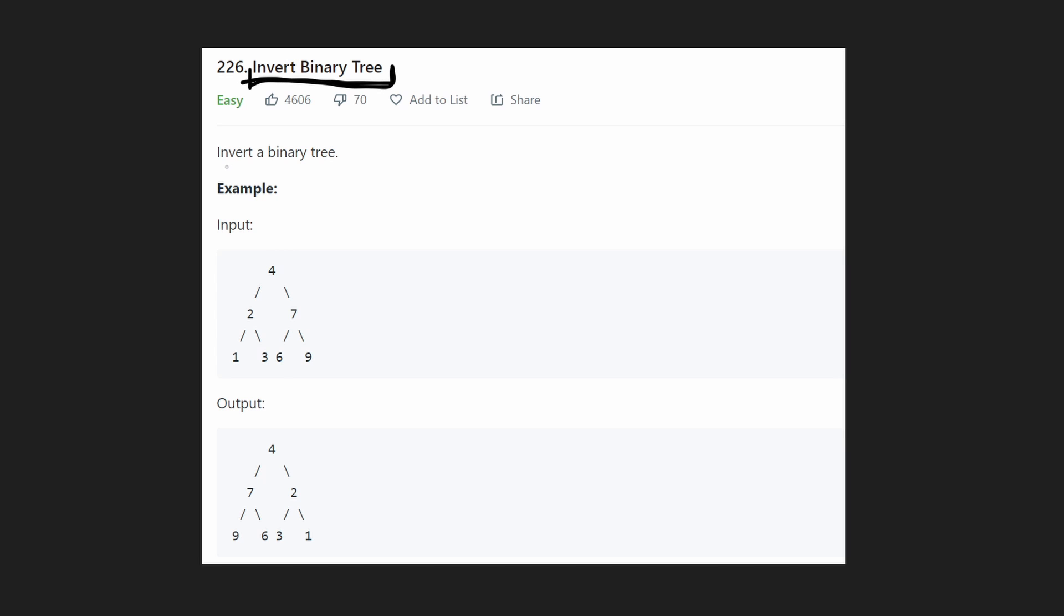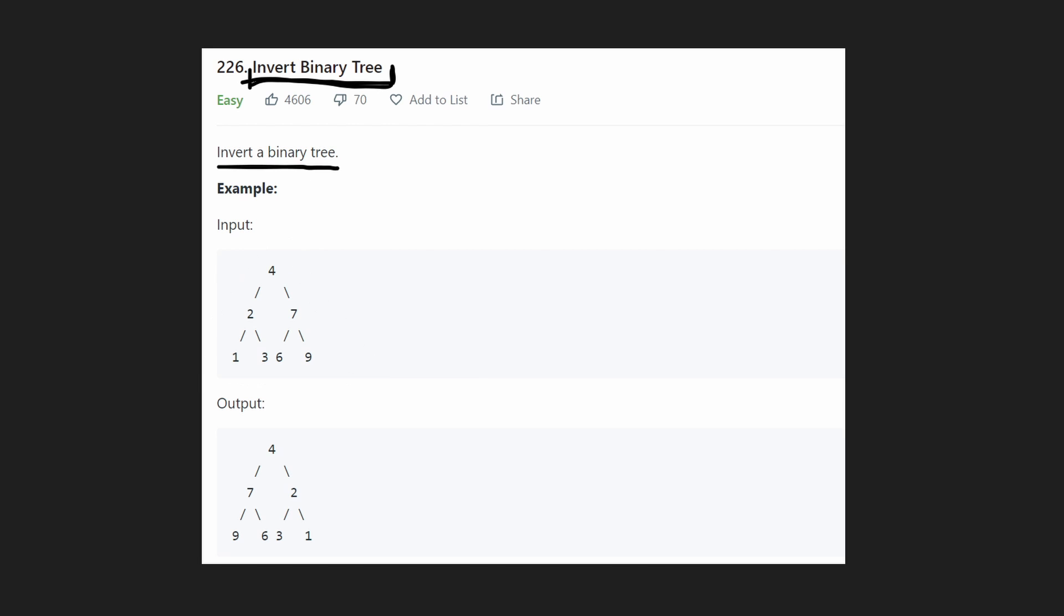So all they tell us to do is invert a binary tree. And what exactly does that mean? So let's say that this is our initial tree. To invert it is basically what you can tell in the output.